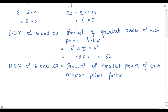Now looking at the prime factors: 2 is present in both 6 and 20. But 3 is only in 6, and 5 is only in 20. So the common prime factor is only 2. Therefore the HCF uses only 2 power 1. That means the HCF of 6 and 20 is 2.